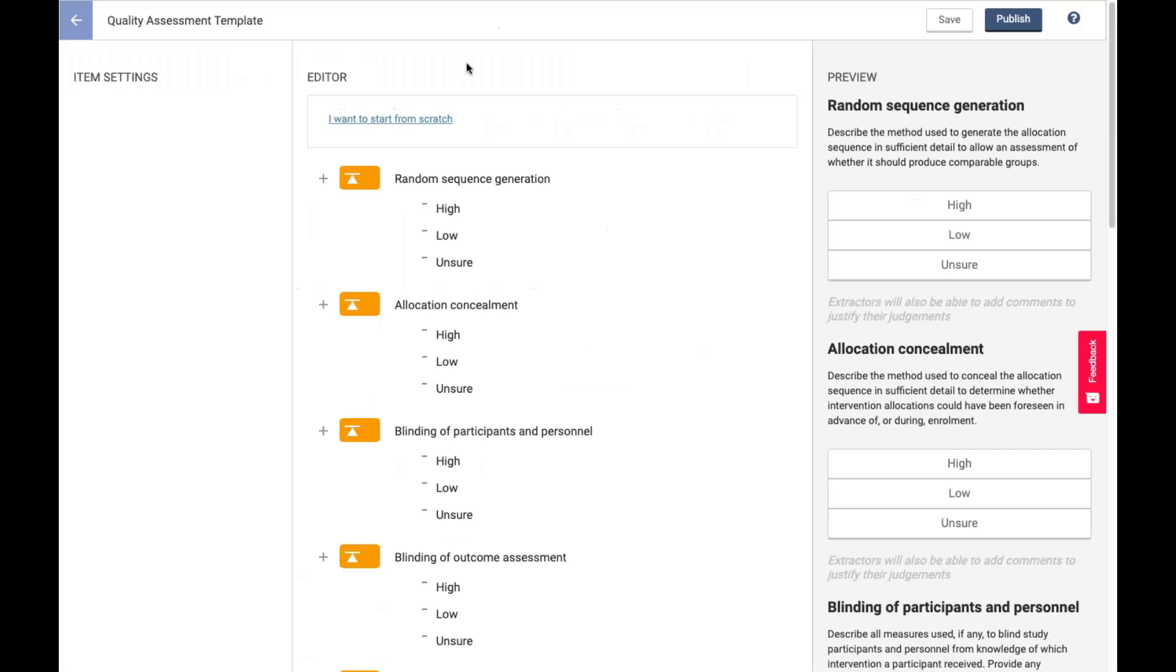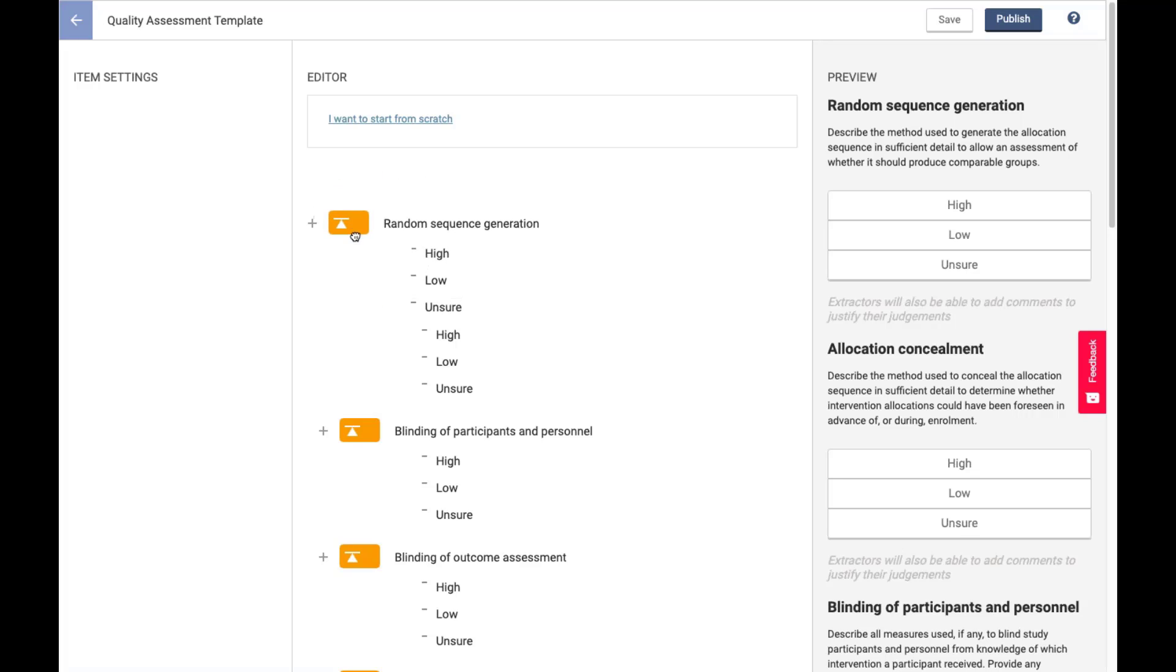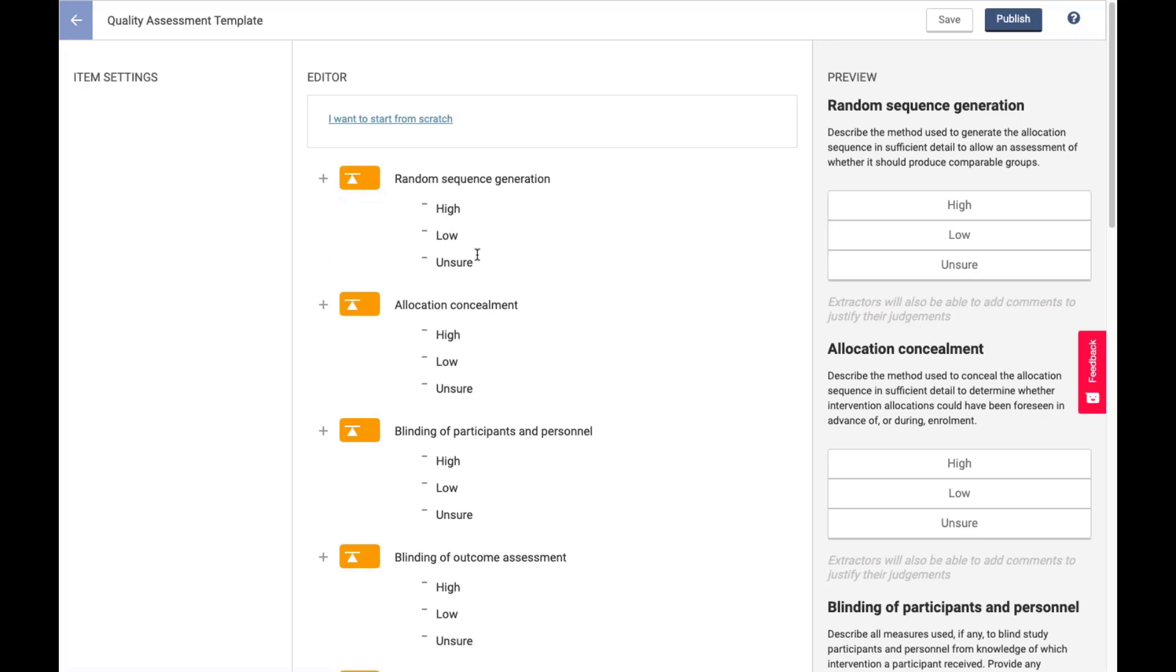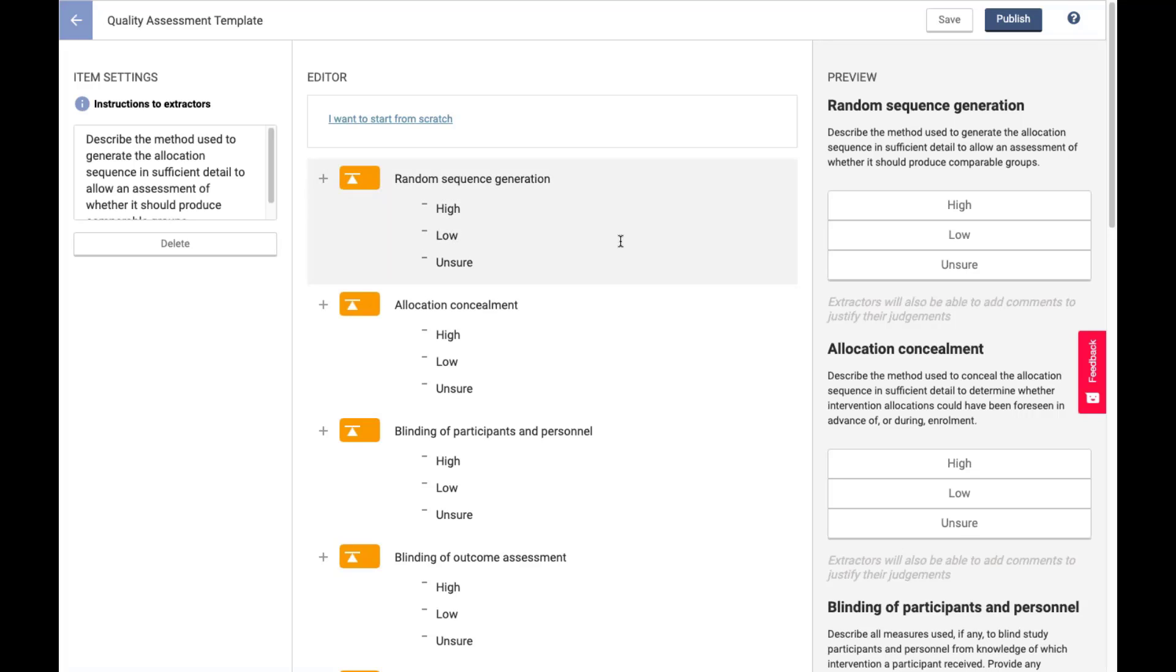Next, we'll have a look at the quality assessment template builder in Extraction 2.0. And this is going to circle back around to risk of bias 2, in case anybody is already wondering about that. So again, we have that click and drag option. And really, the big improvement, in my opinion, of Extraction 2.0 versus Extraction 1.0 when it comes to quality assessment is the ability to customize these answers.